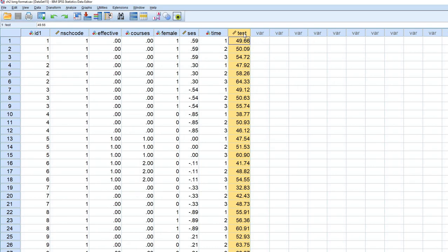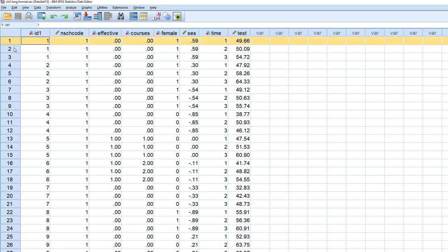This variable test is essentially reflecting repeated measurements of students on a test variable over time. So in this demonstration, you can see that each row represents a separate repeated measurement for a given student.